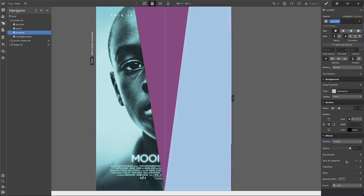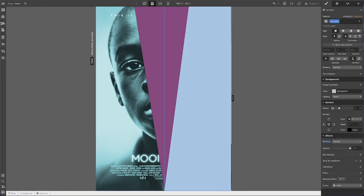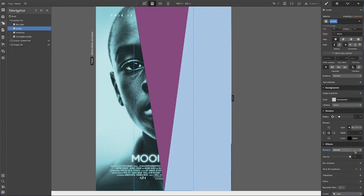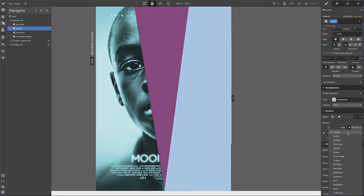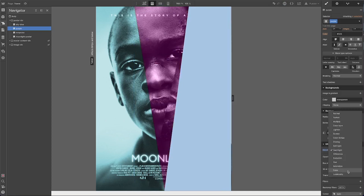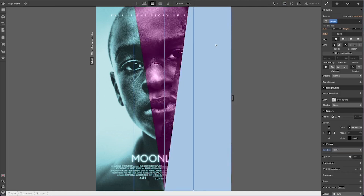I think overlay is pretty accurate to what the poster looks like. Then I'll go to the next element — the purple one — and do the same thing to find the right blend mode. Darken is too dark obviously. I think color is really nice — I like that one.